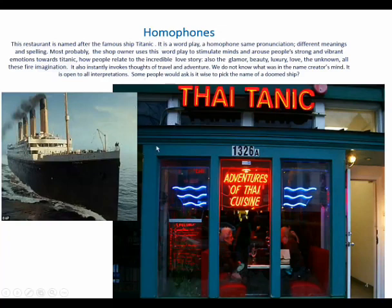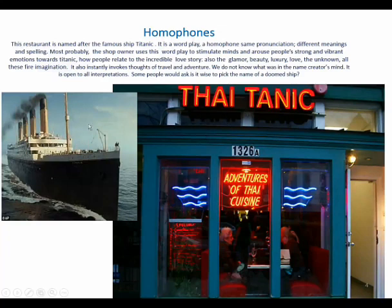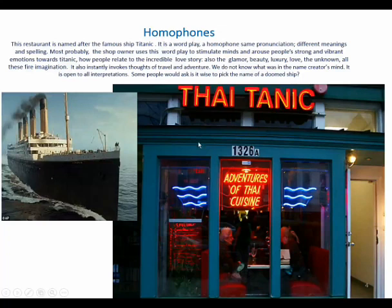First, we have an example of a homophone. We have 'Titanic.' This is a Thai restaurant presenting Thai cuisine, Thai food. The owner picked the name Titanic because both are identical in pronunciation. Titanic is a ship and Titanic is a Thai restaurant offering Thai food. This restaurant is named after this famous ship, and it's a word play — a homophone — sharing the same pronunciation but different meaning.